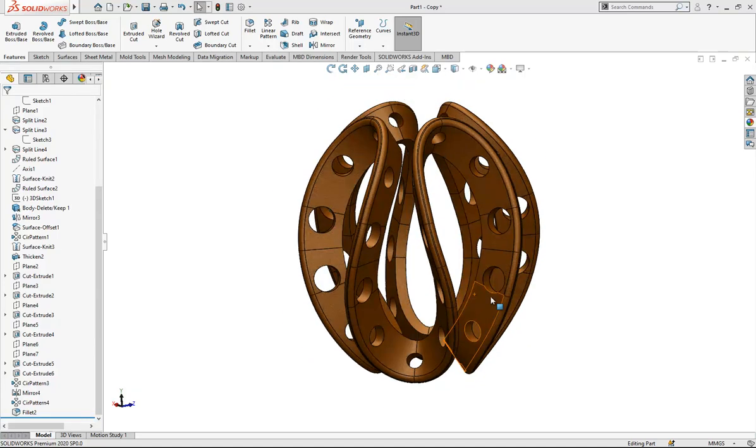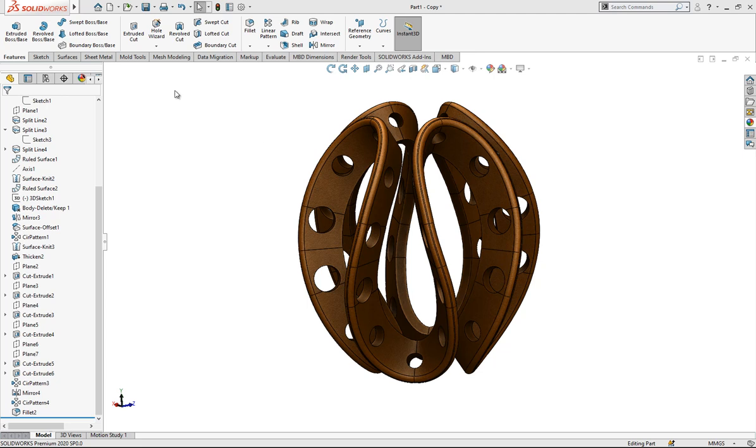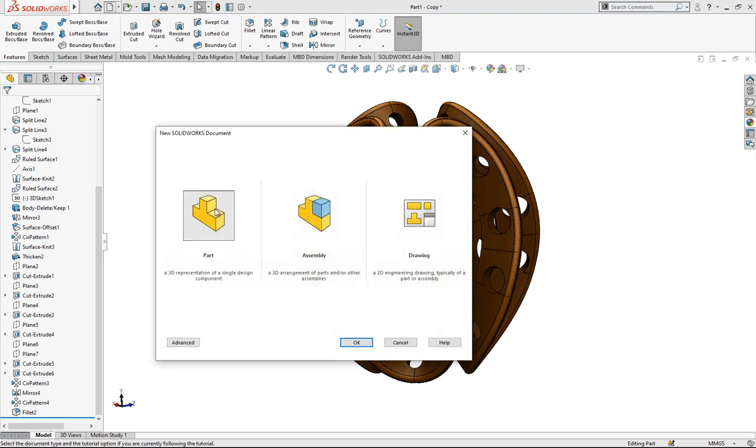Hello everyone, welcome to my video. Today we are going to model this part. Let's start together by opening a new part.